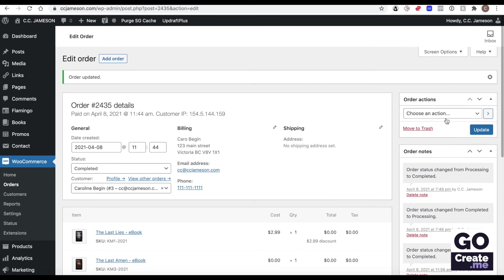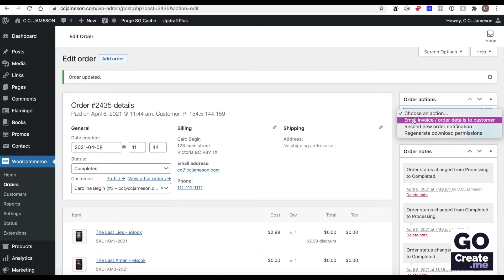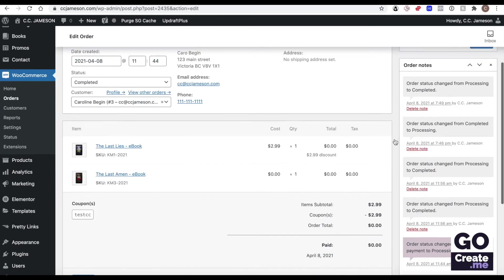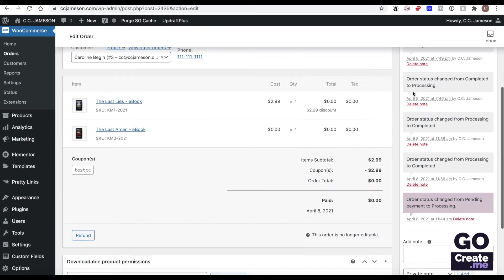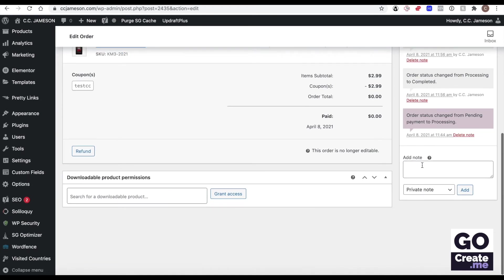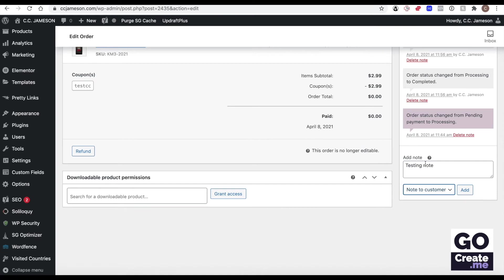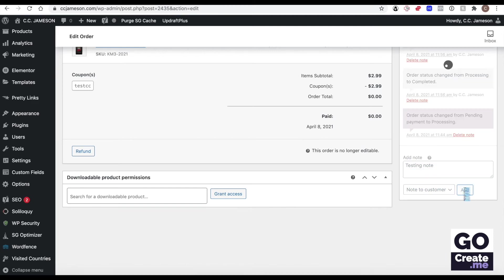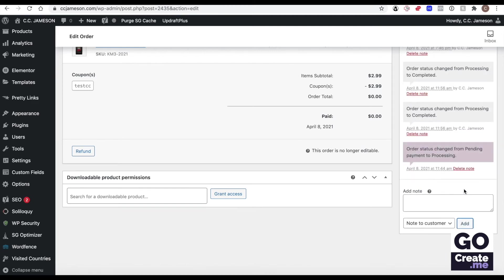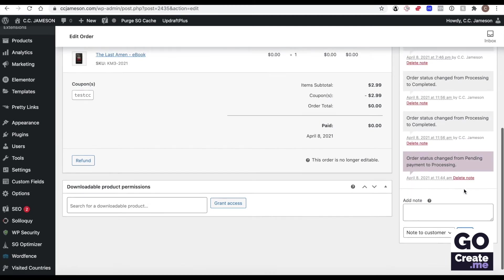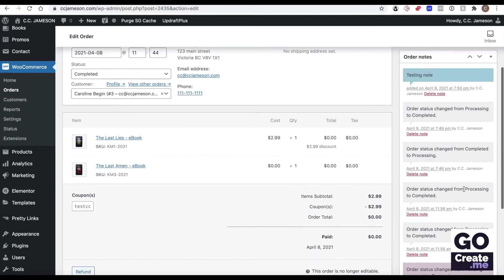You could also send the invoice or the order details to the customer. If you want to send the customer a note, go down here. You can decide I want to send this to the customer. That's going to trigger an email to the customer with whatever you wanted to say here. You do that, that triggered that email right away.